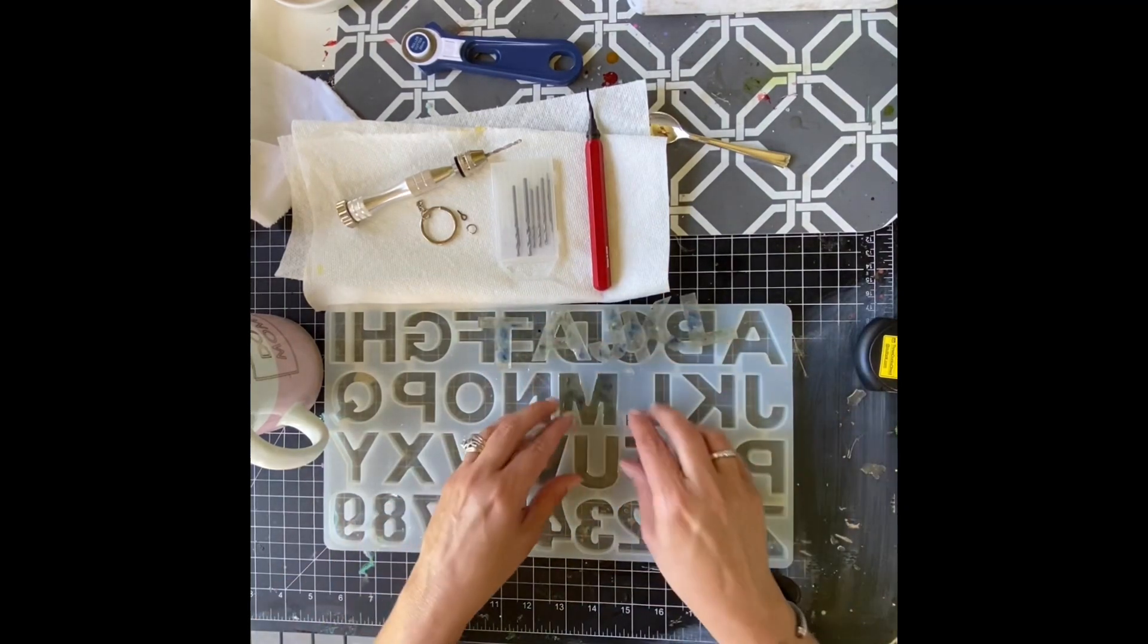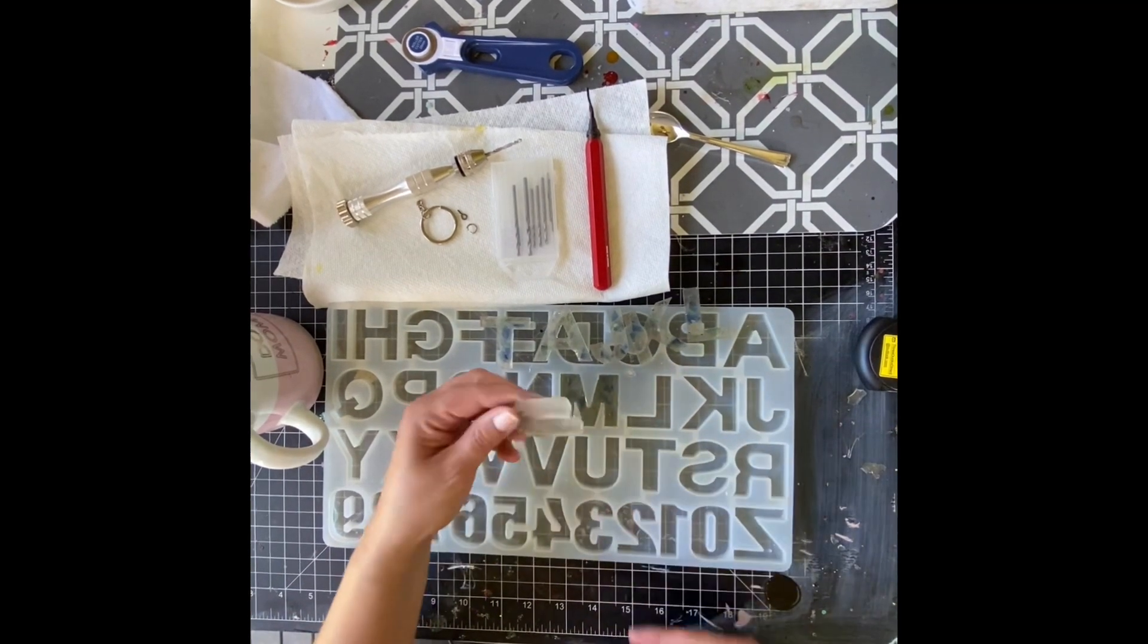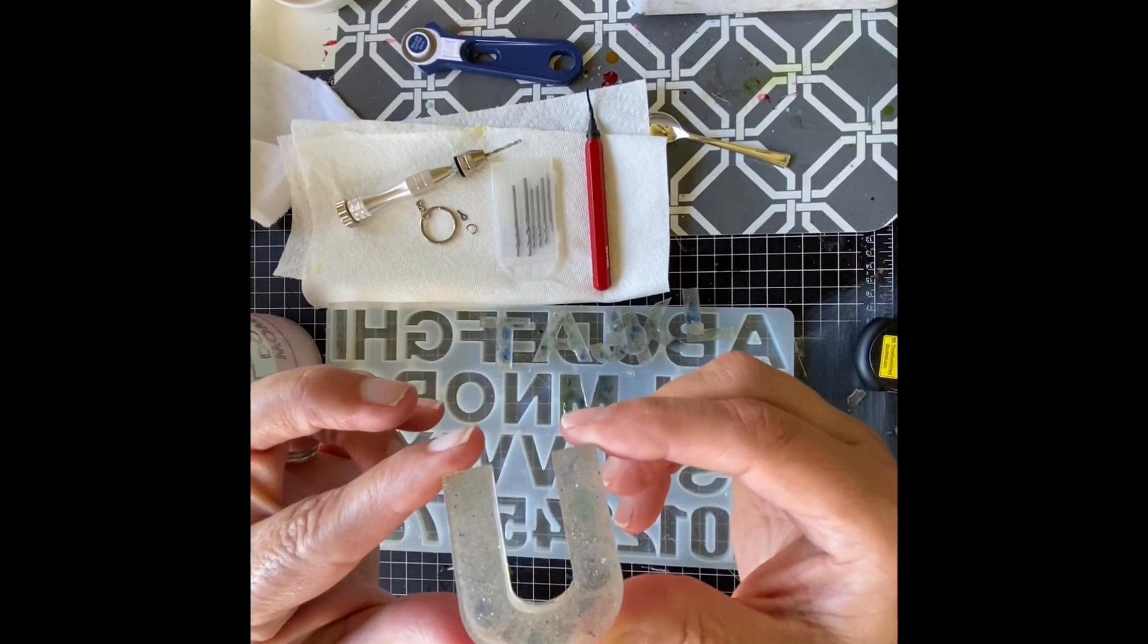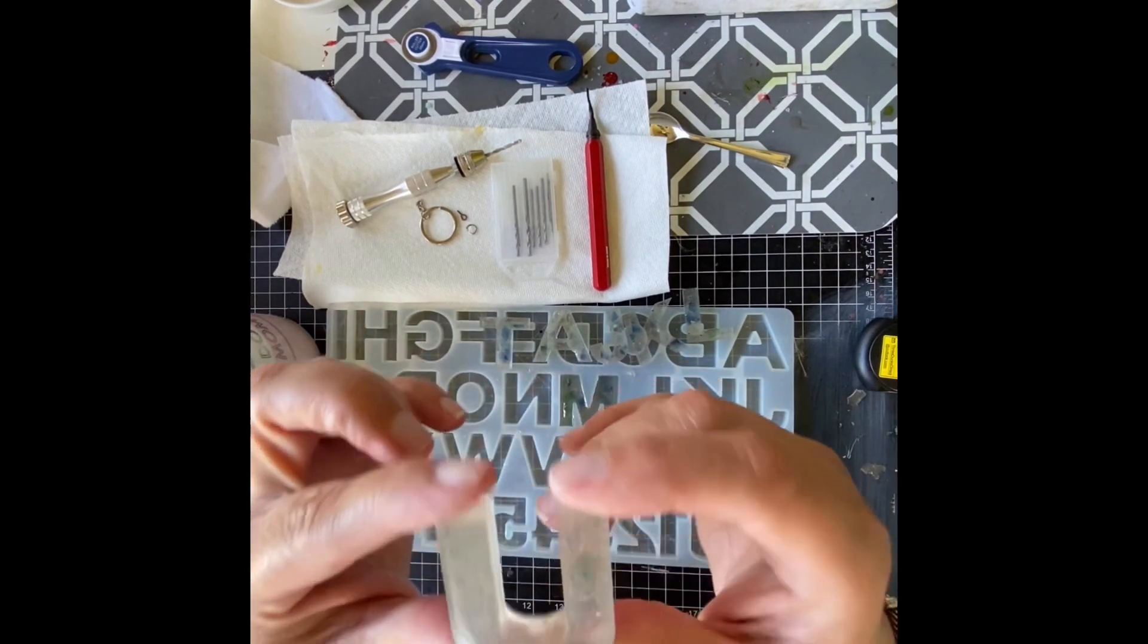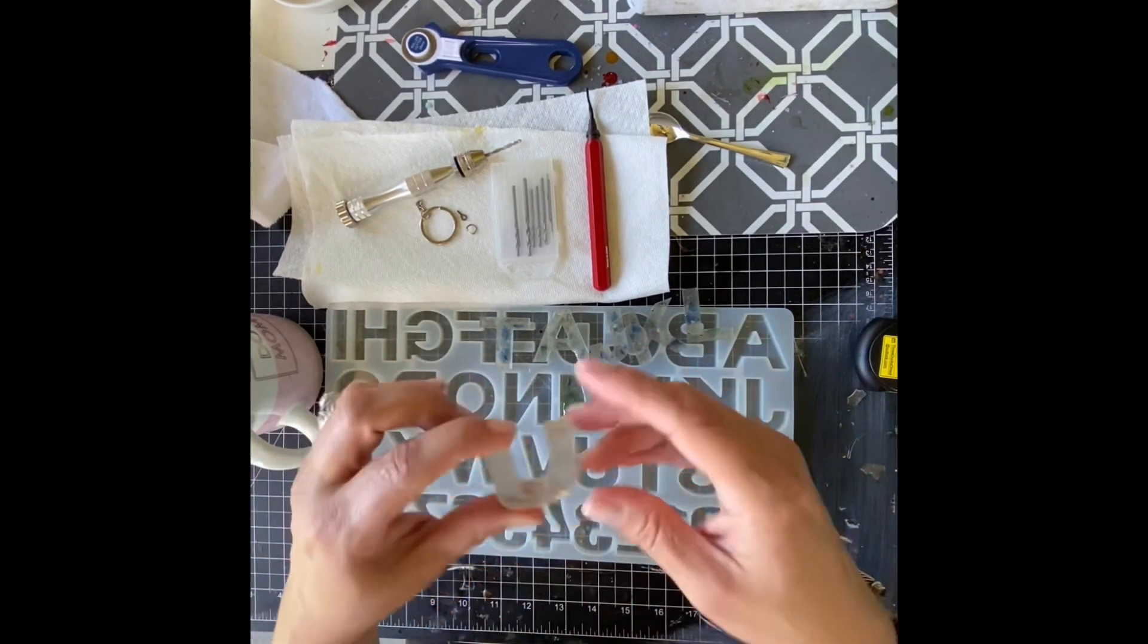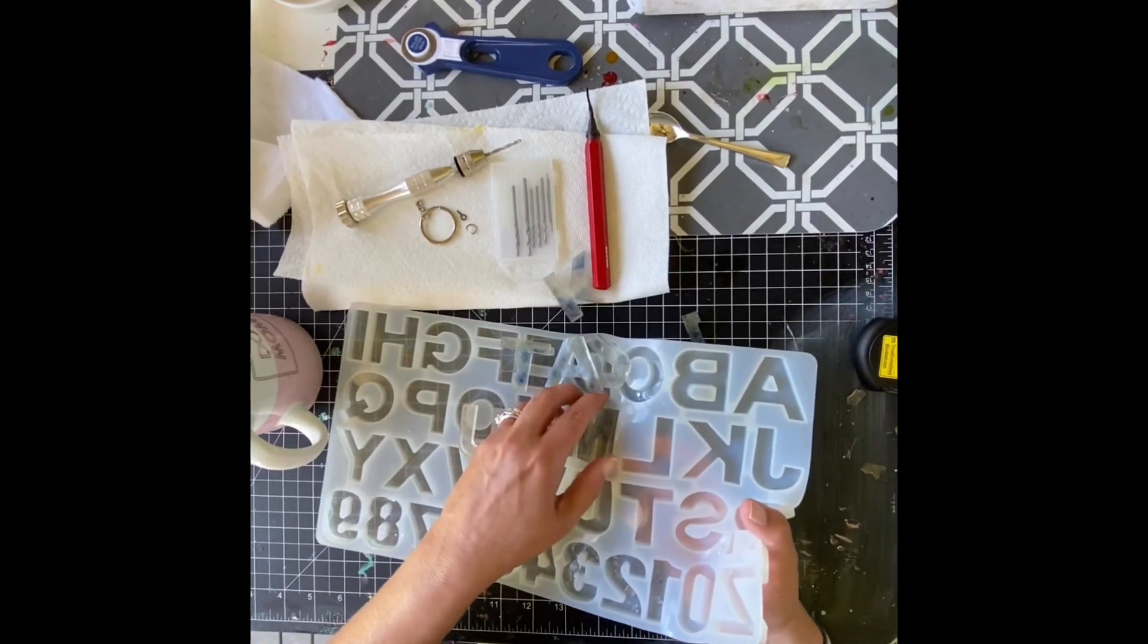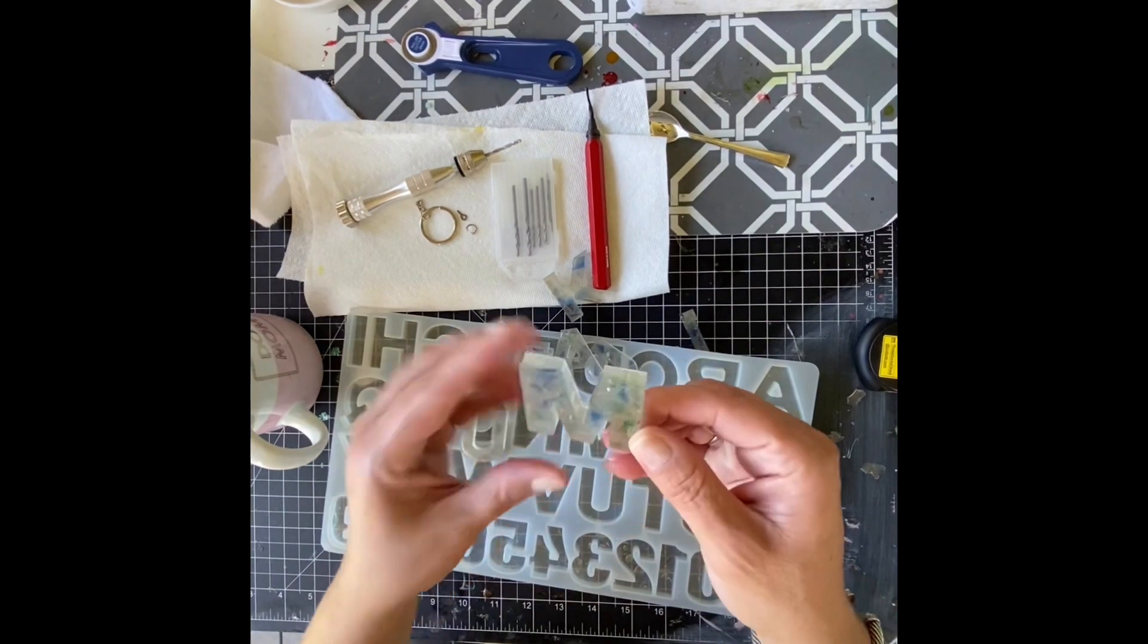But this crushed glass looks really good. And again, I didn't put that much in. I definitely would probably put a little bit more. Here's the U. See, this one didn't have much. This was the one that we were just using the leftover epoxy, but it still looks really cool looking. And there's our M.